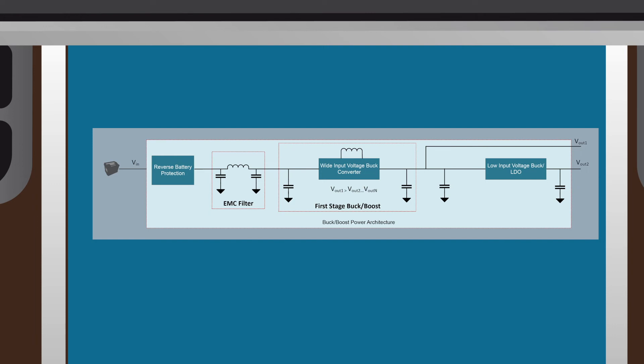Due to the buck-boost's ability to both step up and step down an input voltage, the system can operate through start-stop conditions as well as provide one of the system's main voltage rails.